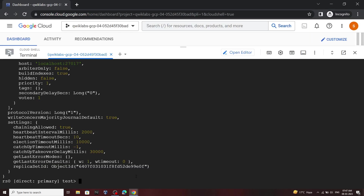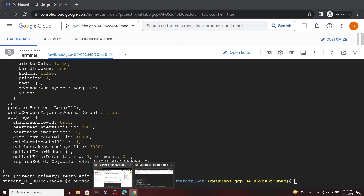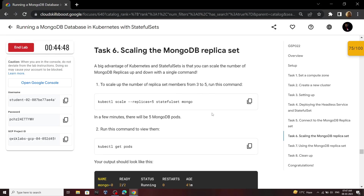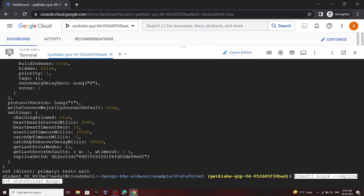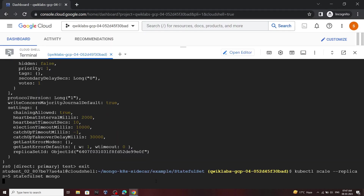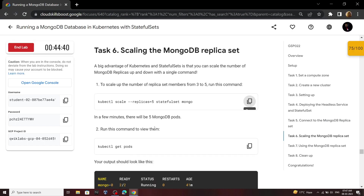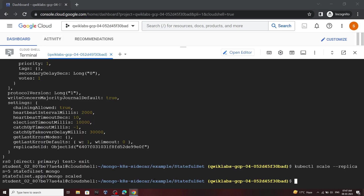Type exit and hit Enter. Now we have to run this command. Again go back, copy this and run it.